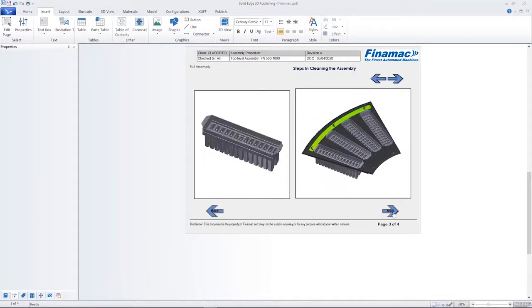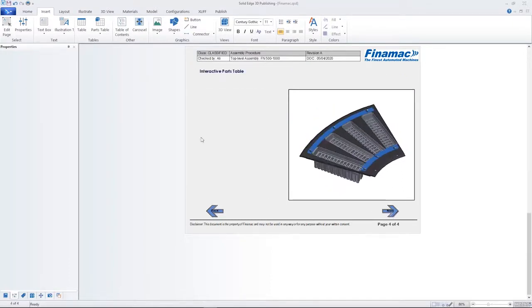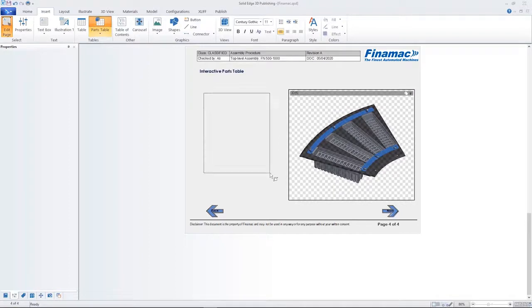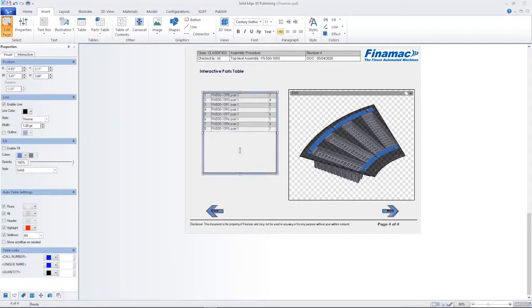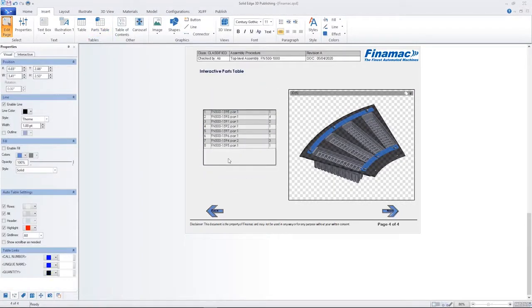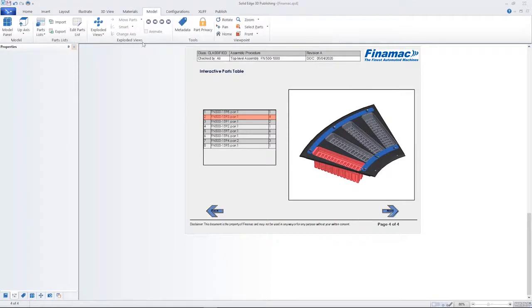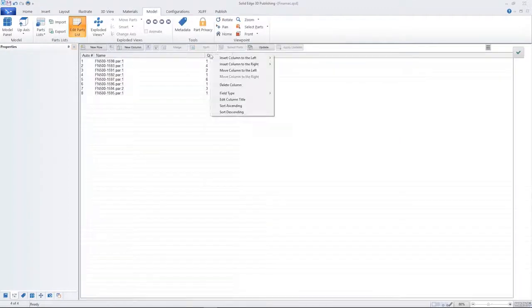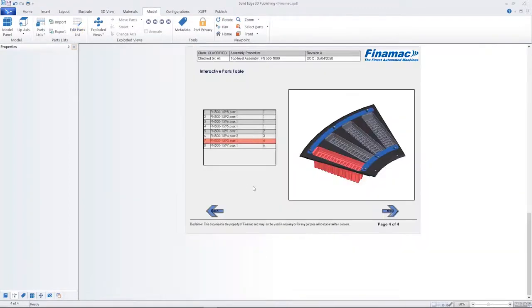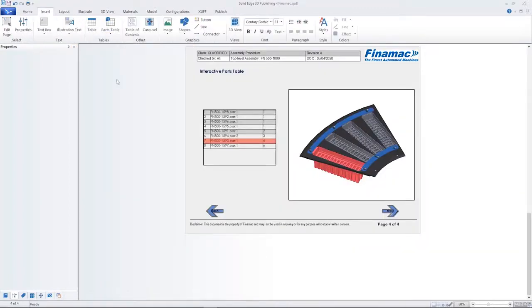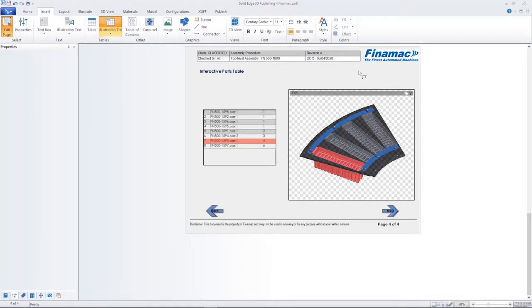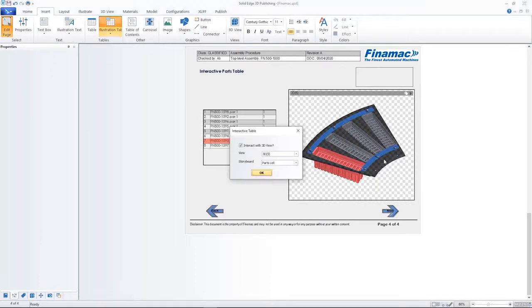Adding an interactive parts list is as simple as drag and drop. The parts table is automatically displayed based on the 3D model metadata. A new powerful and versatile parts list editor also makes it easy to customize the table.